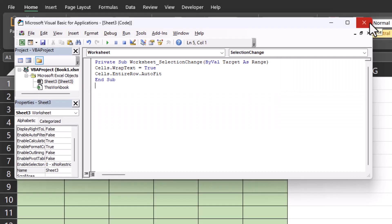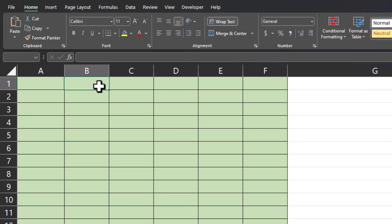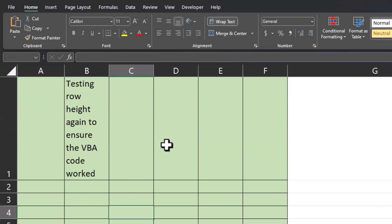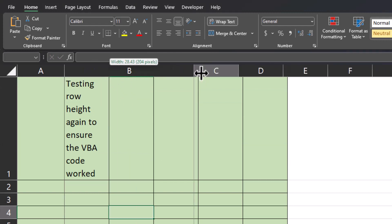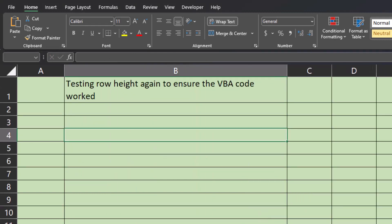Now you can exit out of the editor and let's test out our results. I'll enter some text into column B and you'll see the row height adjusted. And again, if I widen this column, you'll see the row height adjusts again as well.